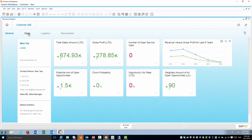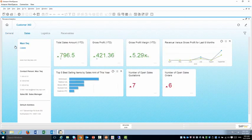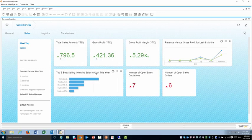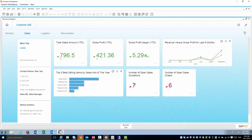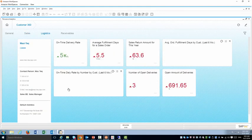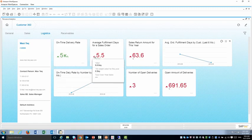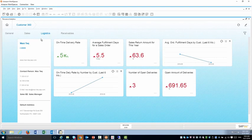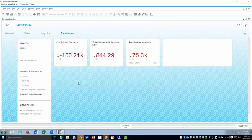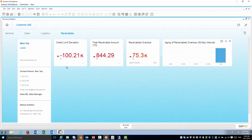If I look at sales tab I can see more information about sales information like my top five best-selling items just for this customer, number of open orders. Look at the logistics tab I can see some KPIs about fulfillment. And receivables, I'm going to see some information about credit limit, receivables and so on.